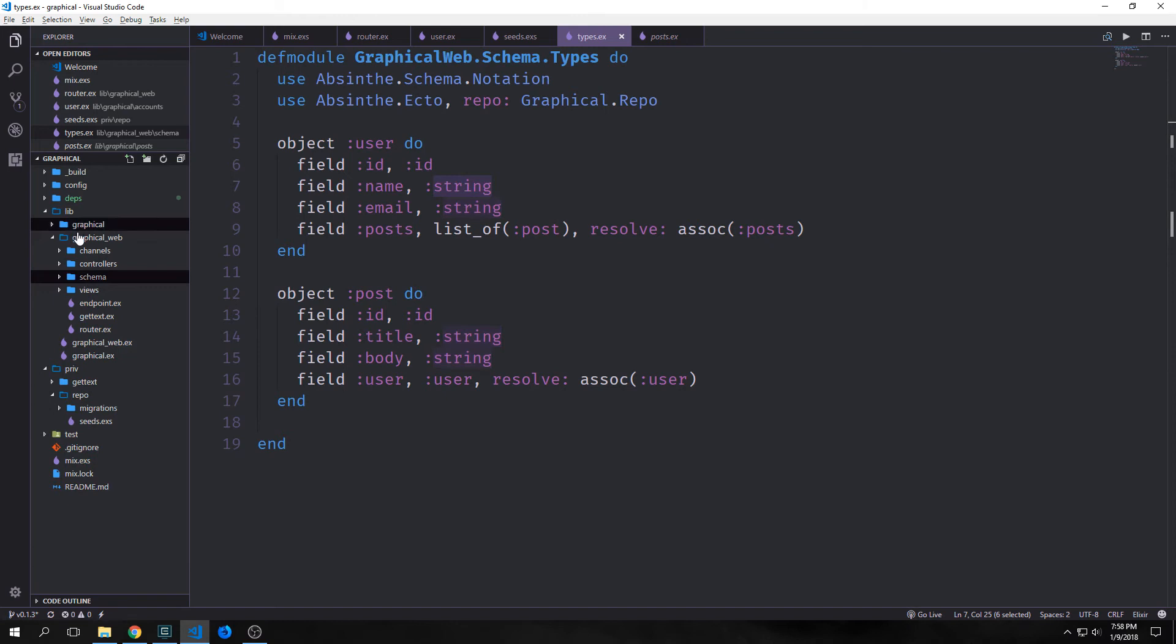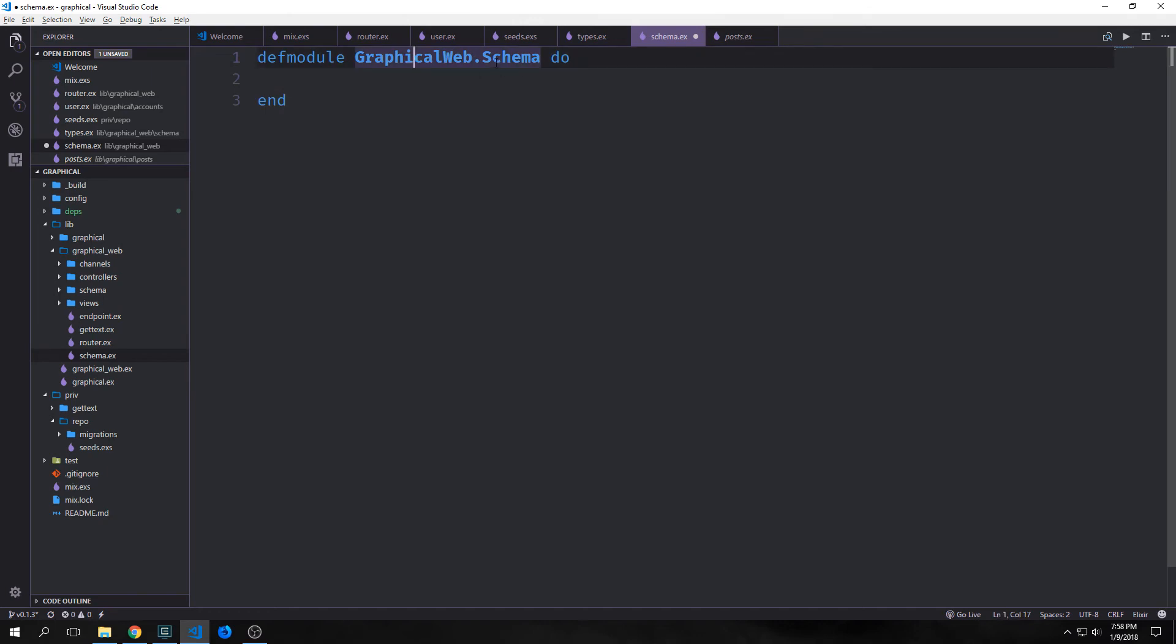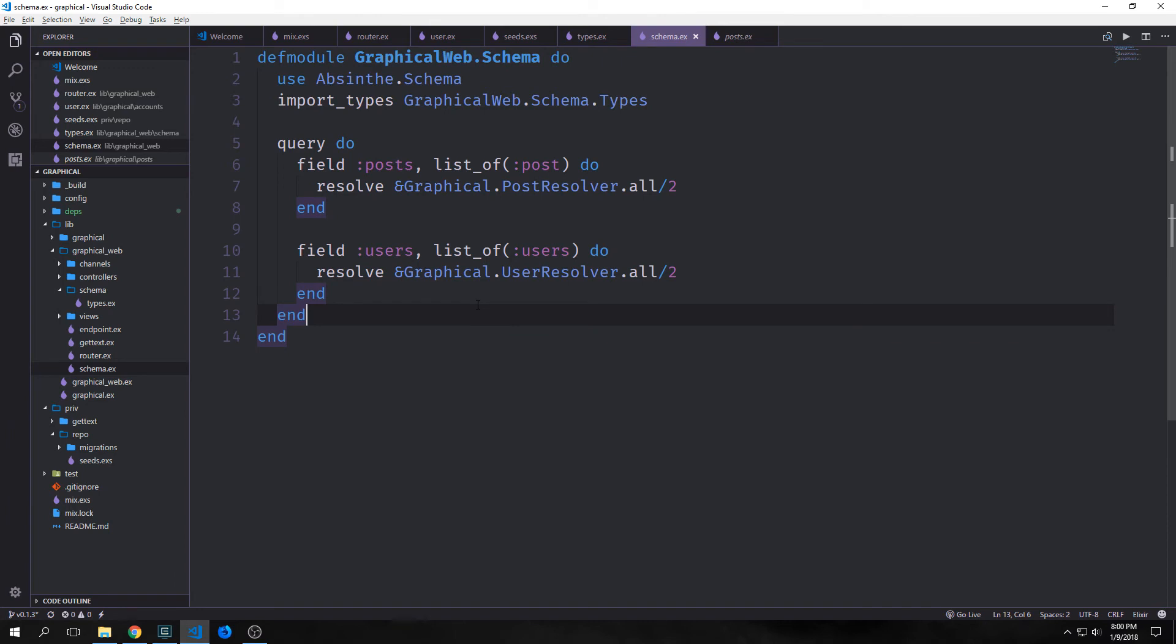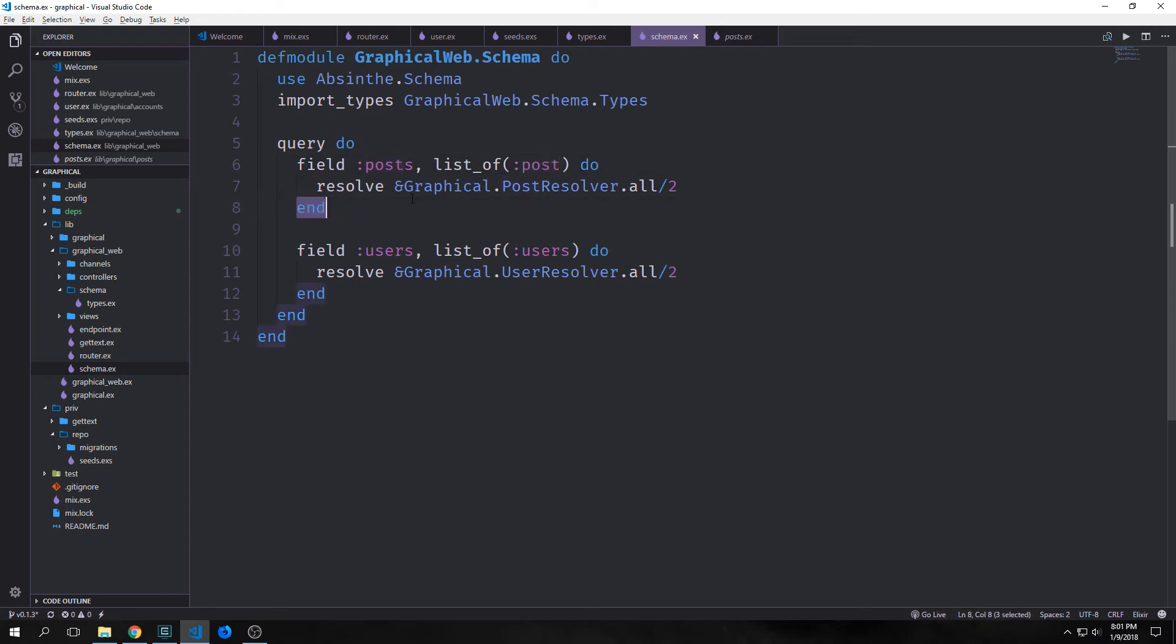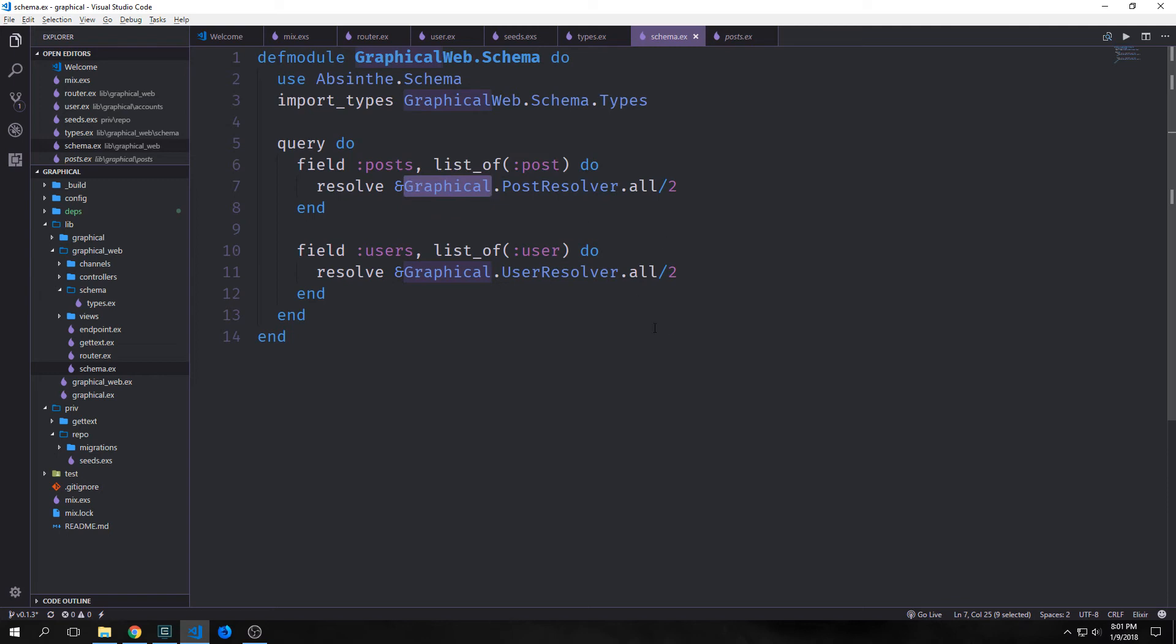Okay, so now that we have our types defined, we want to create a schema file inside of our graphical_web folder. And this will just be called schema.ex. And the module for this will just be graphicalweb.schema. We want to use our absinthe.schema module. And then we want to import the types that we just created in our graphical_web.schema.types module. Now we use this file to help us define what types of queries that we want our users to be able to do. So in this case, we're going to say, okay, they can query posts, which will be a list of post type. And this will resolve using this function here, which we haven't created yet. And they can query our users, which will be a list of users. And this should be user. And this will resolve to our graphical.user_resolver.all, which is another function that we haven't created yet. You can see that these resolver functions are using this elixir type syntax. And the resolver functions themselves are used to help describe how we actually get the data out of our database.